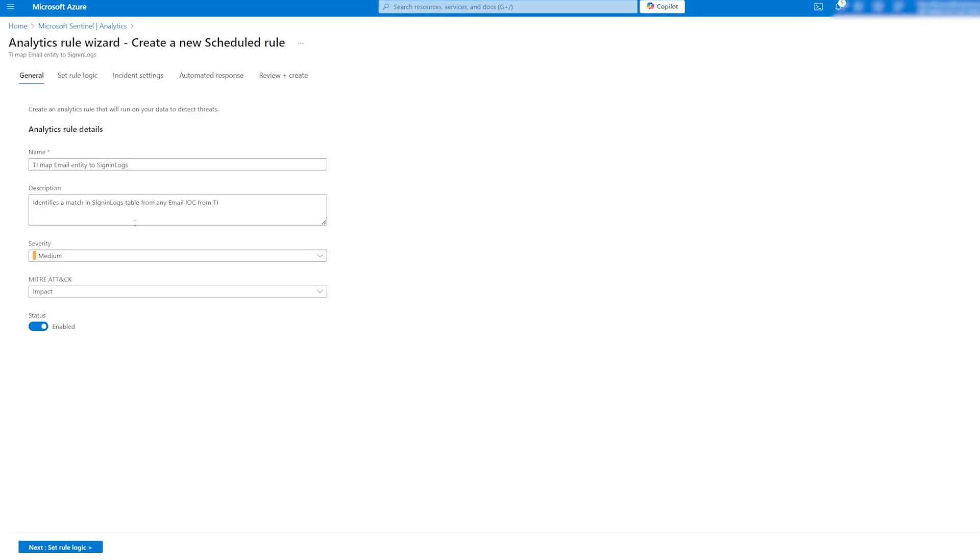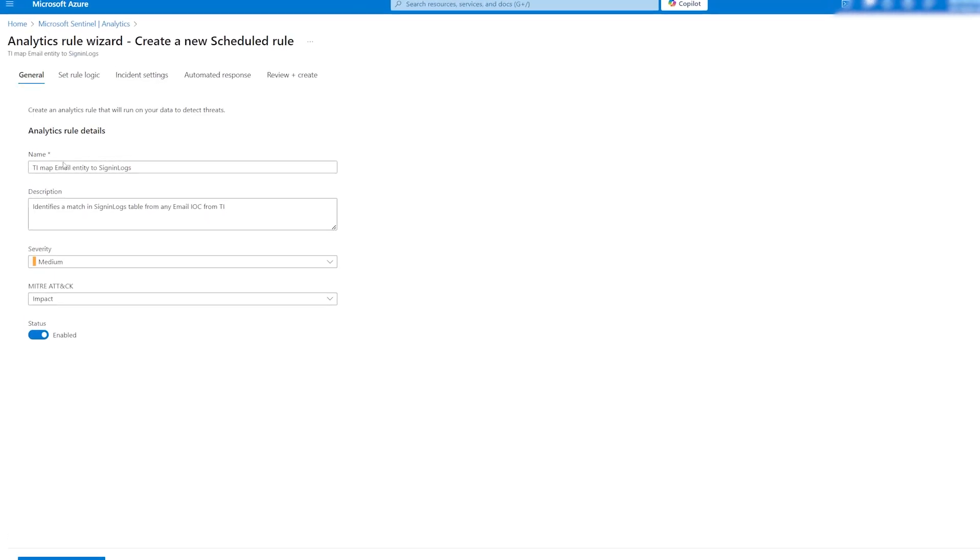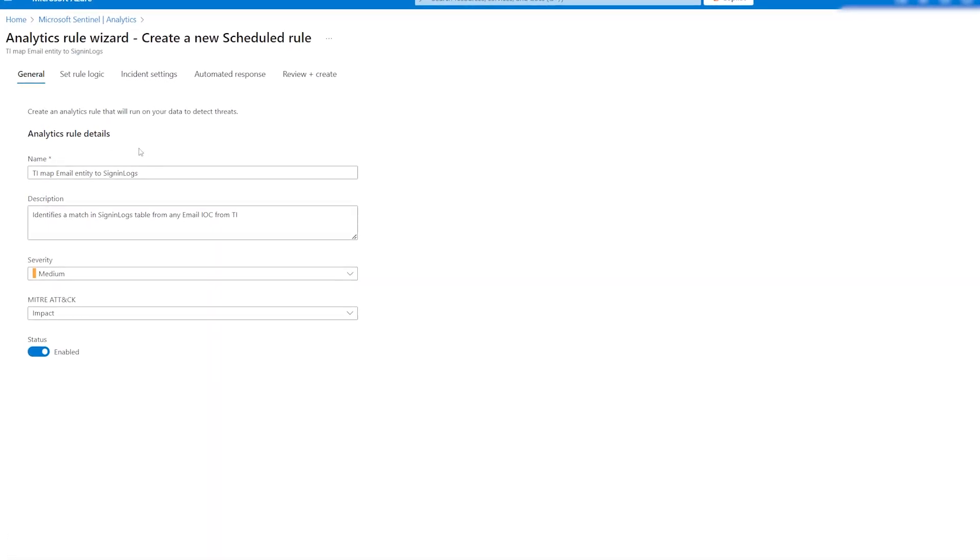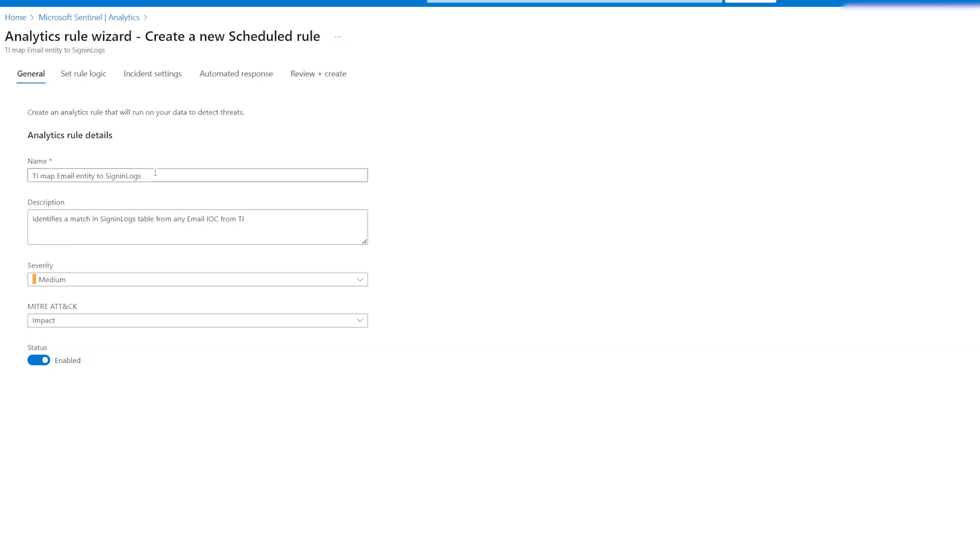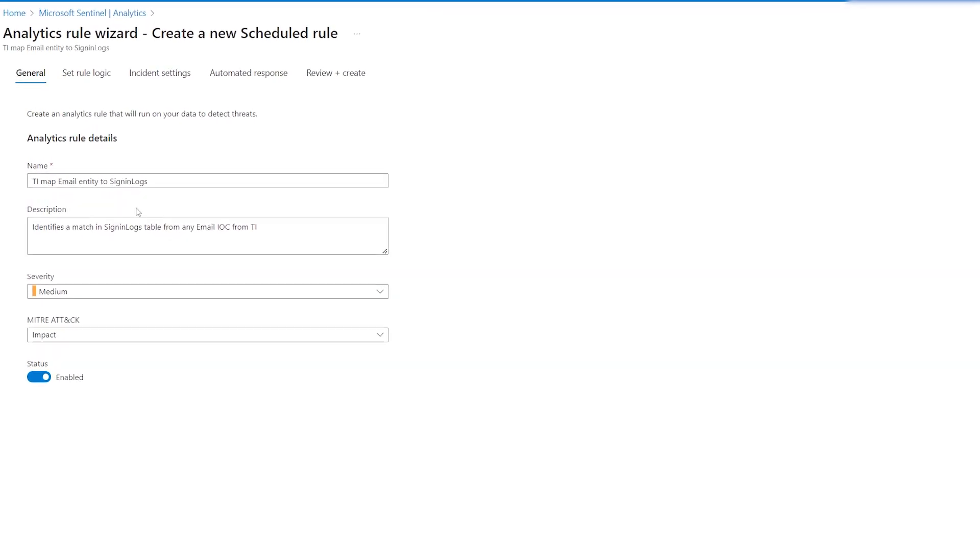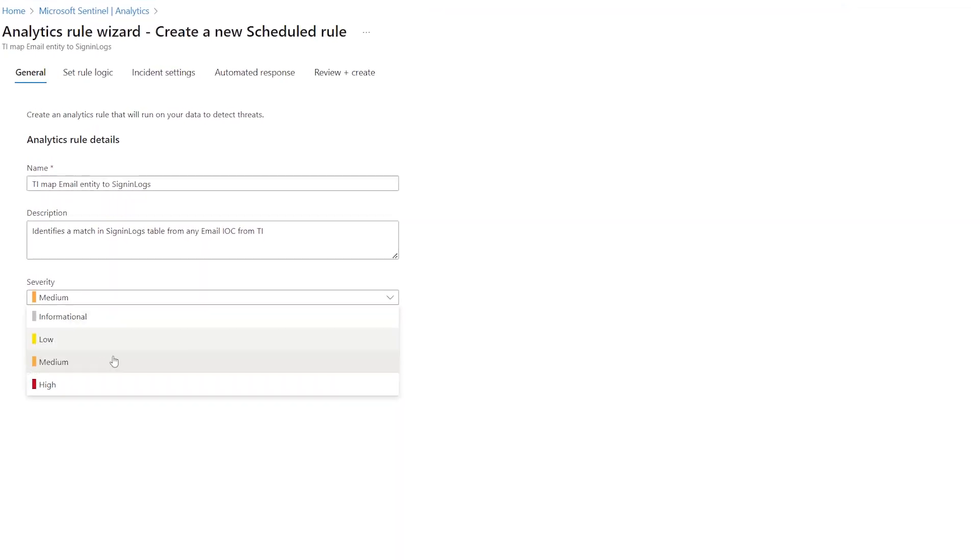The analytic rule wizard is already predefined, but you can customize the settings such as changing the severity to high.